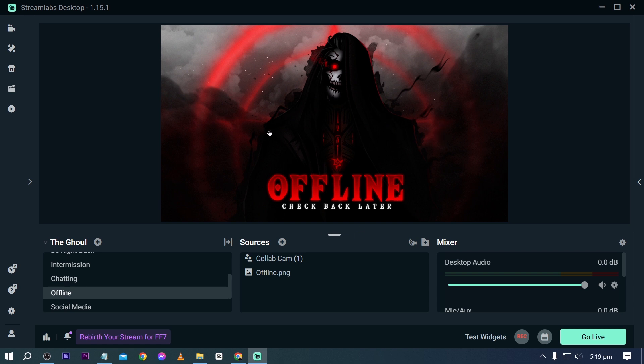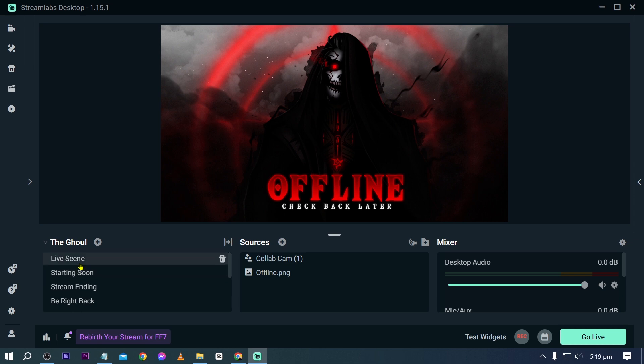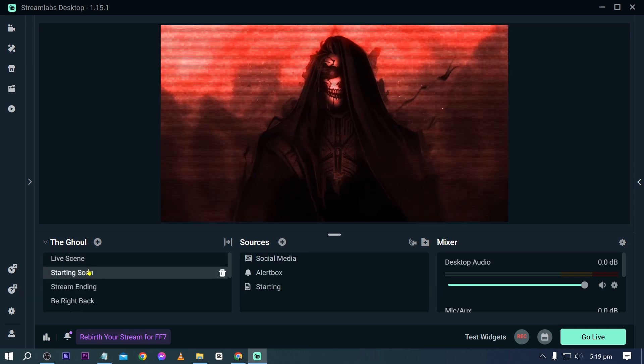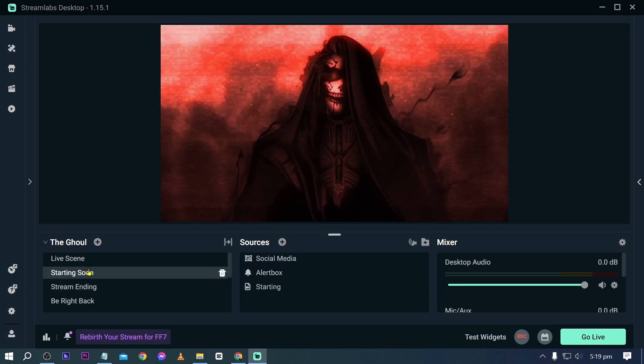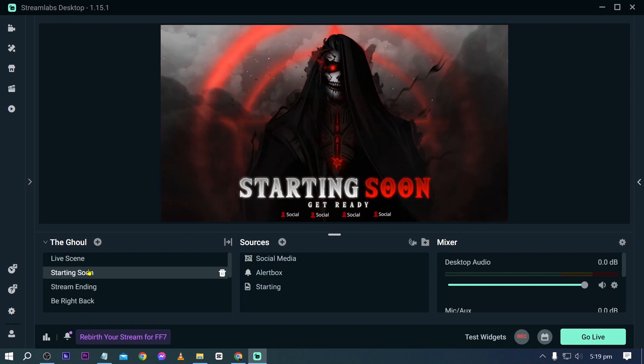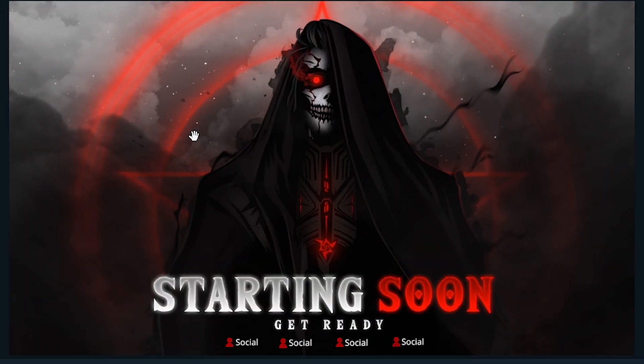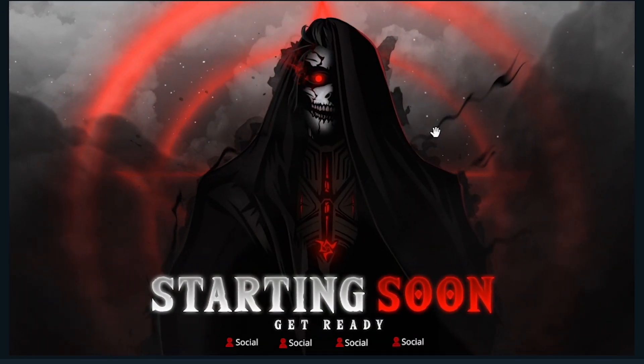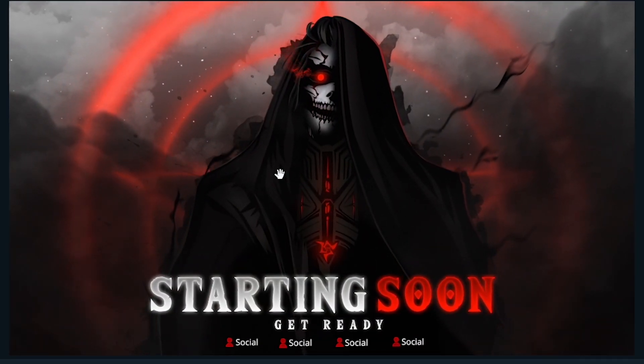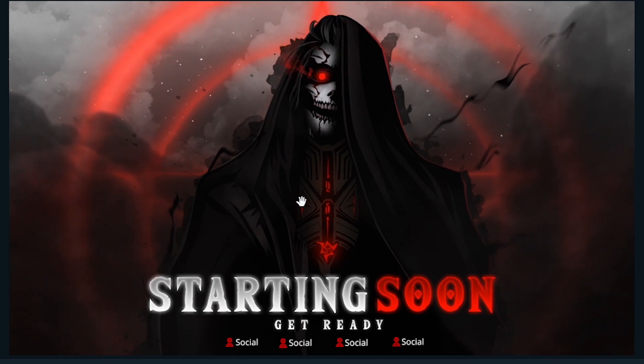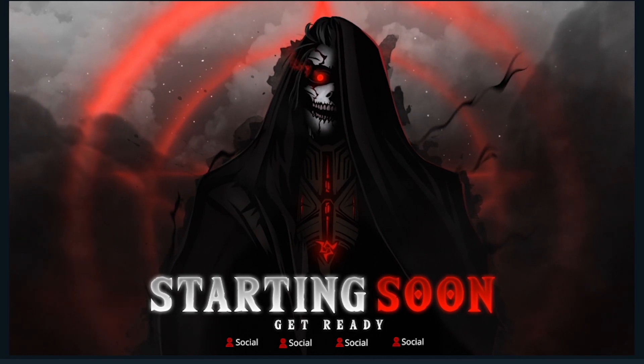As you can see, this is kind of like a 2D overlay that we are using right now. However, if we are going to go back, say for example to this one here, as you can see in our starting soon scene there is a movement here. This is kind of like a 3D movement that is going on.